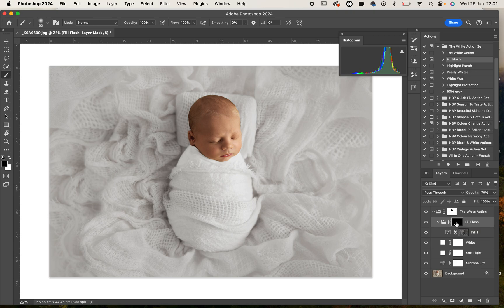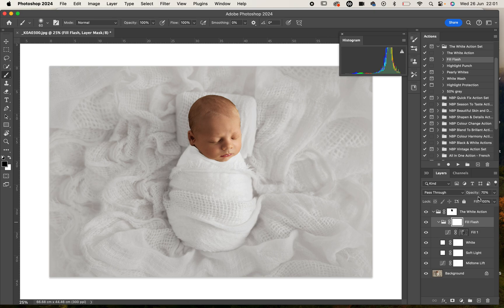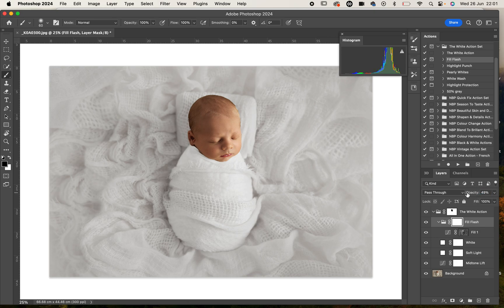If I just hit Command I you can see how it's actually filling some of those shadows. I really like how that's affecting the image but we might just reduce the opacity down to say 50%.